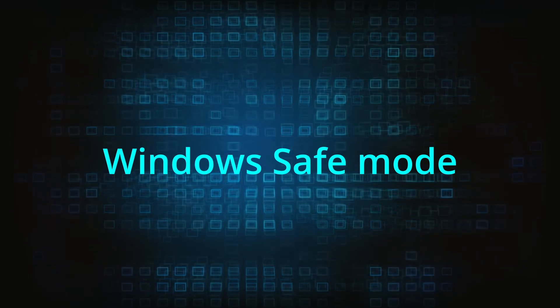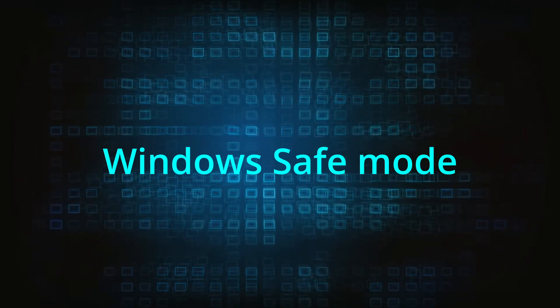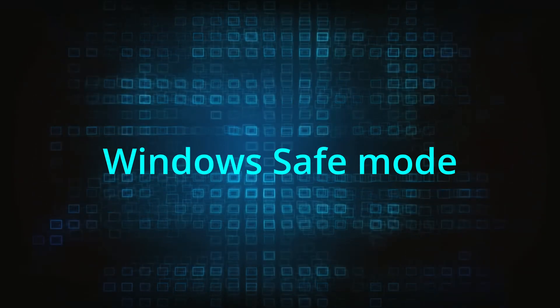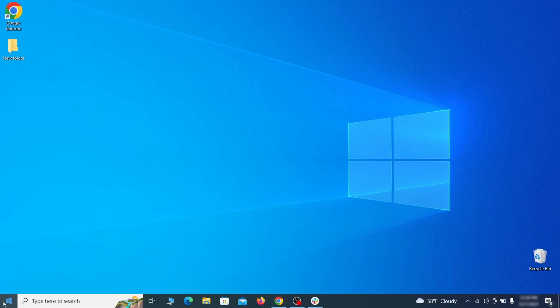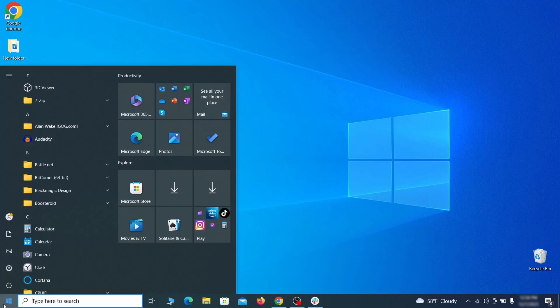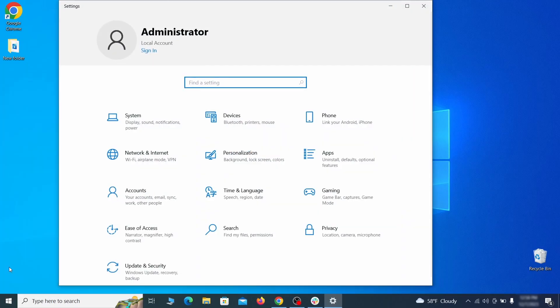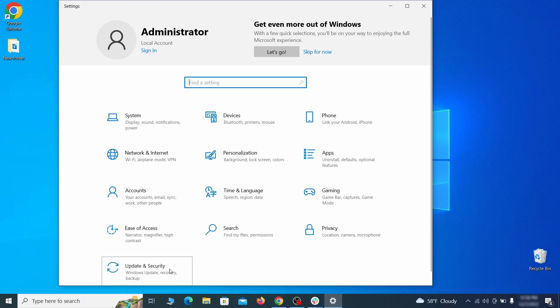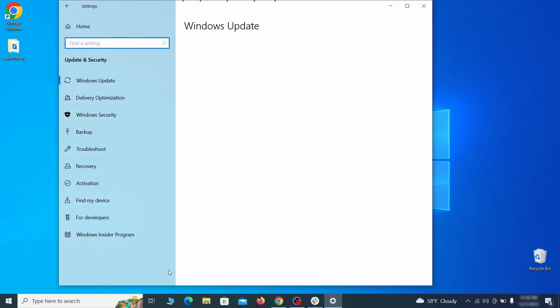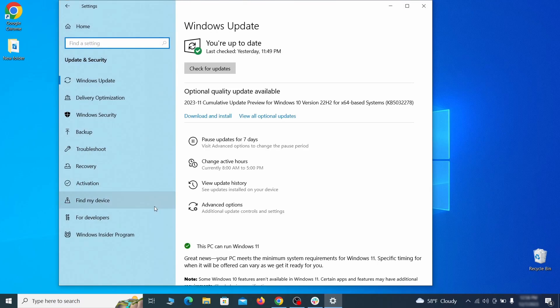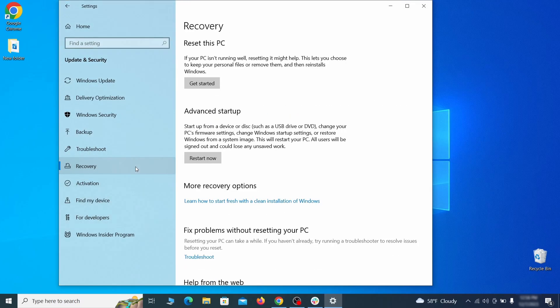The first step when trying to remove malware from your PC is to enter safe mode. To do that go to the start menu and open settings. Next go to update and security for Windows 10 users or to system if you're on Windows 11 and then open recovery.